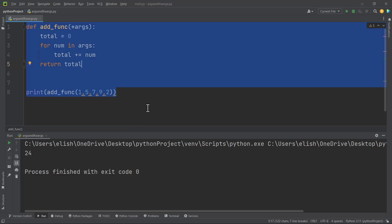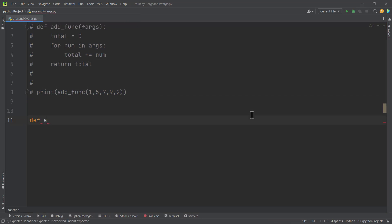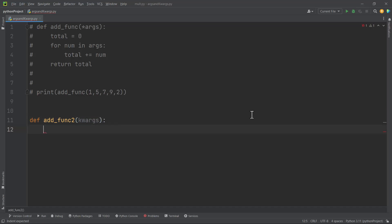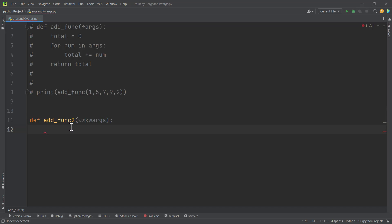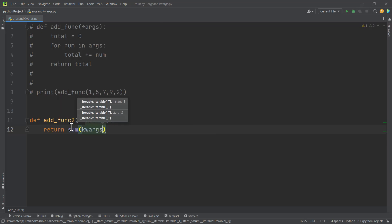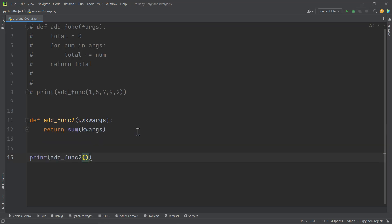Let's talk about arbitrary keyword arguments. Using the same ideology, let's define another function called add_fun_two. Here we use quacks — it's just a variable representing keyword arguments. For arbitrary arguments we use a single star, but for arbitrary keyword arguments we use a double star. We want to return the summation of the arbitrary keyword arguments we pass in, so we return sum of quacks. Let's pass in some values and see what we get.